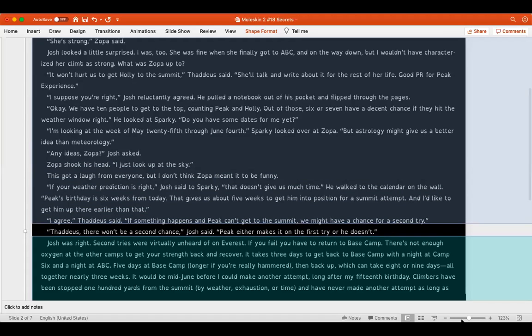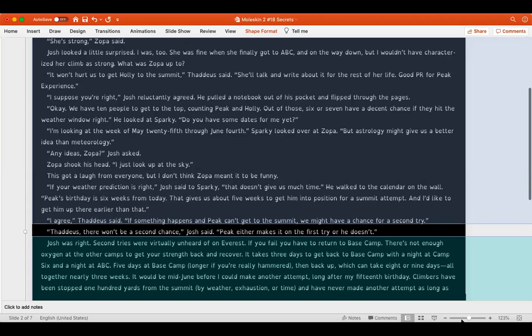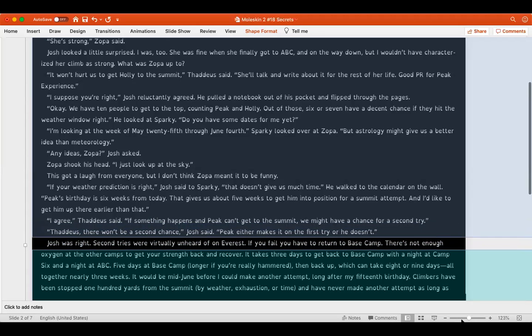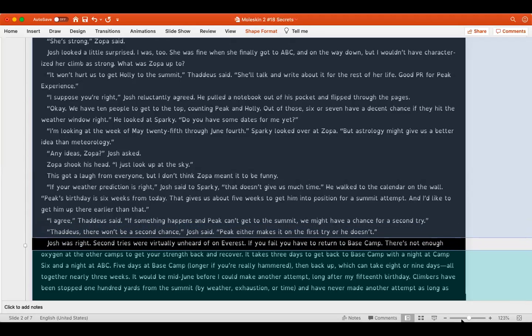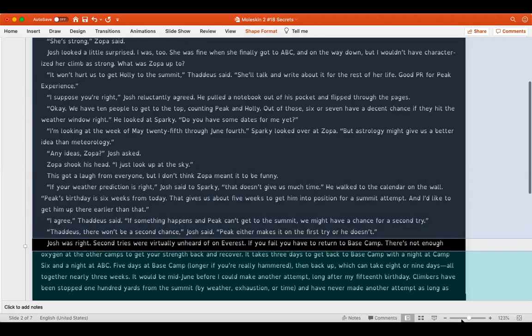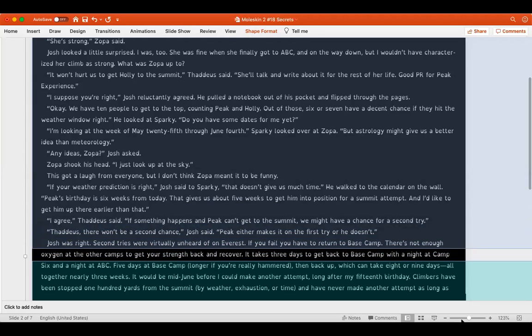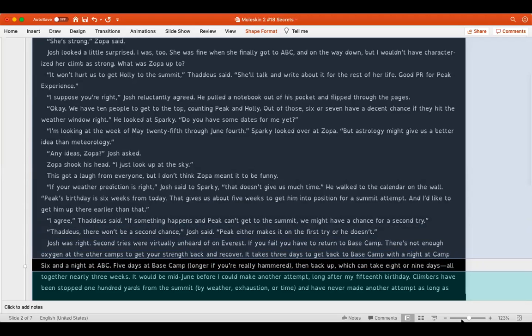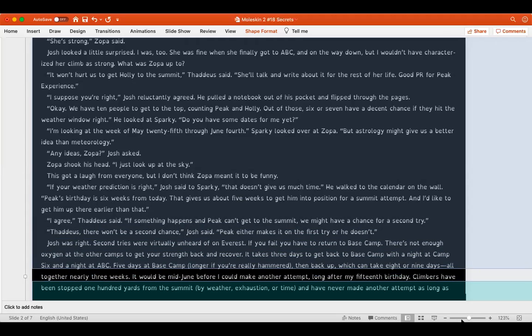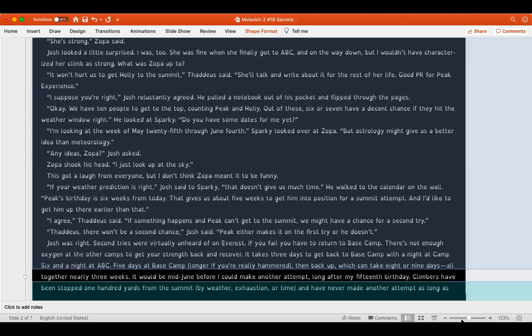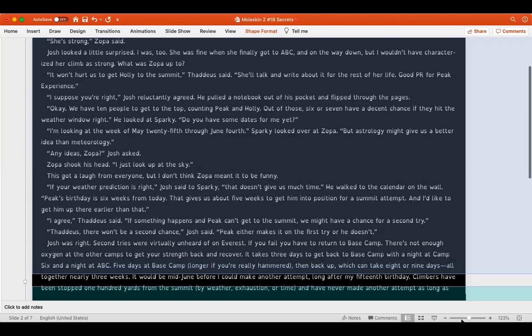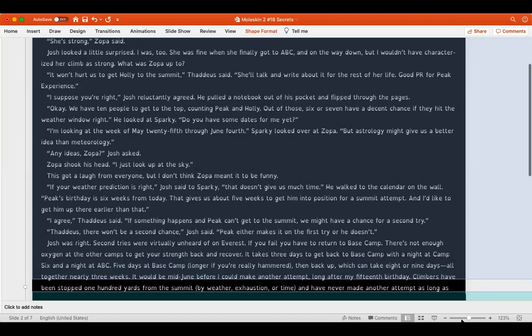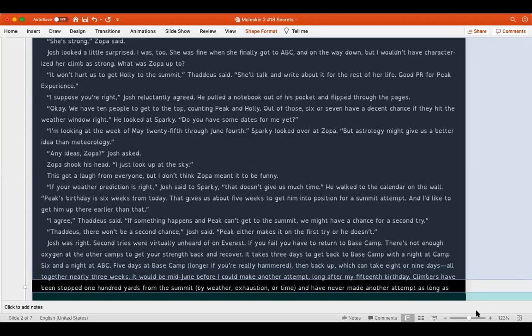He walked to the calendar on the wall. Peak's birthday is six weeks from today. That gives us about five weeks to get him into position for a summit attempt, and I'd like to get him up there earlier than that. I agree, Thaddeus said. If something happens and Peak can't get to the summit, we might have a chance for a second try. Thaddeus, there won't be a second chance, Josh said. Peak either makes it on the first try or he doesn't. Josh was right. Second tries were virtually unheard of on Everest. If you fail, you have to return to base camp. There's not enough oxygen at the other camps to get your strength back and recover.